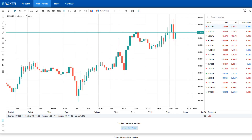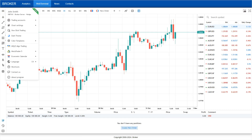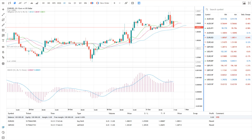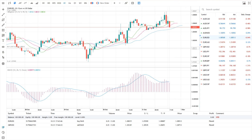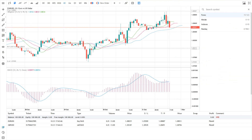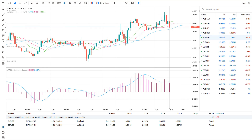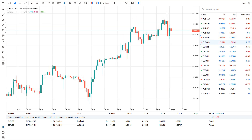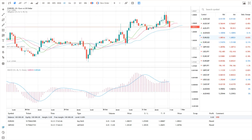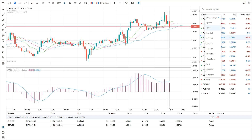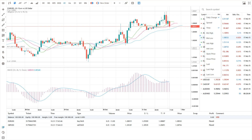To add more accounts or switch between existing ones, use the main menu. The market watch window displays a list of available symbols from which you can select those you need. Here, you can track real-time quotes and switch between different charts. To view additional columns, use the context menu.